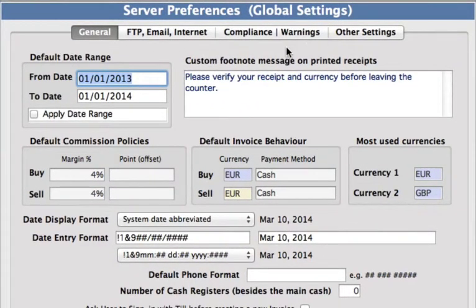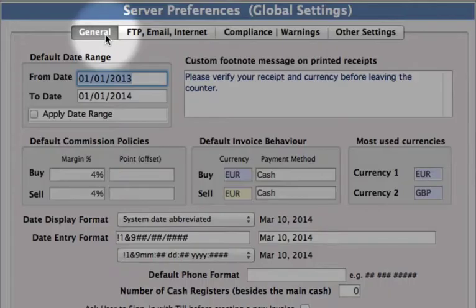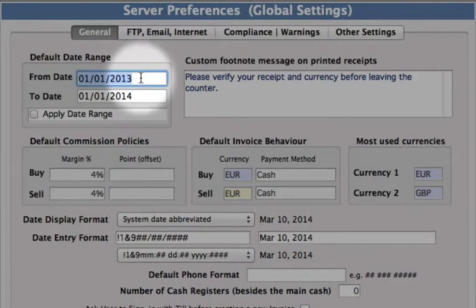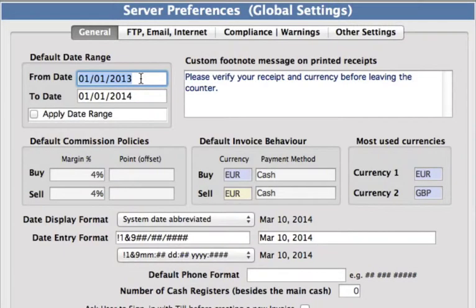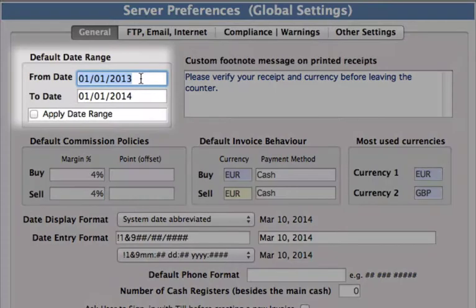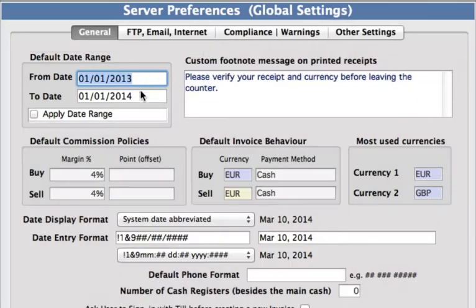Across the top you will notice several tabs. We are going to start in the General tab right here. Below you can see that we can set our default date range. Typically this is the calendar year or even your fiscal year, so you can set that to whatever range you actually want, but we will just leave it as the year.